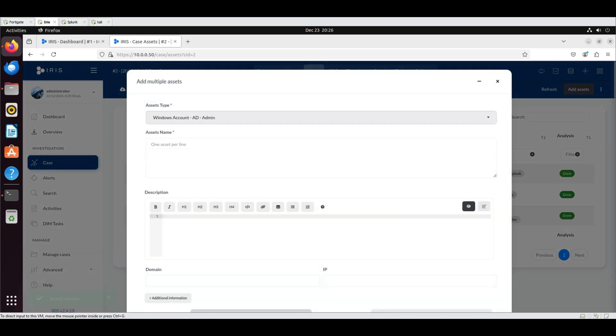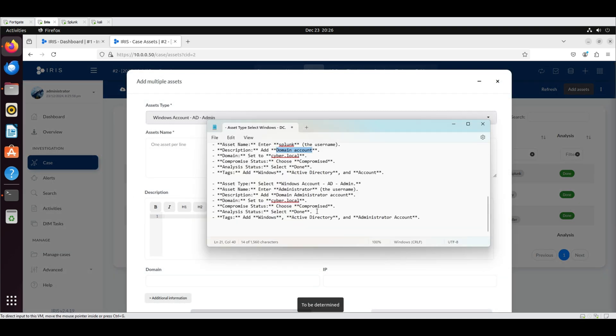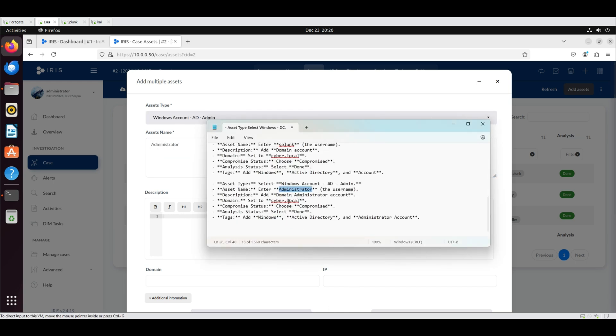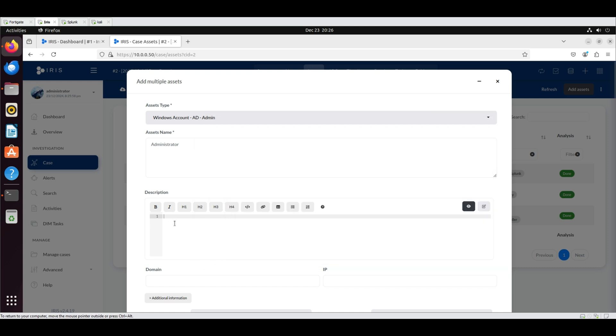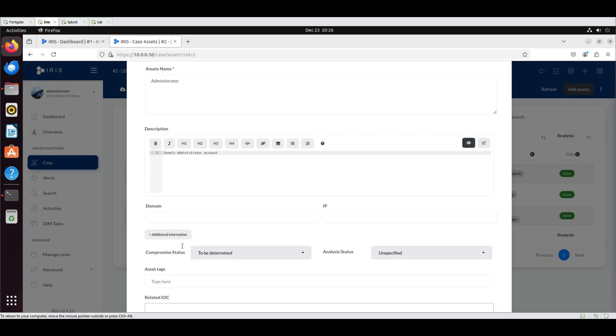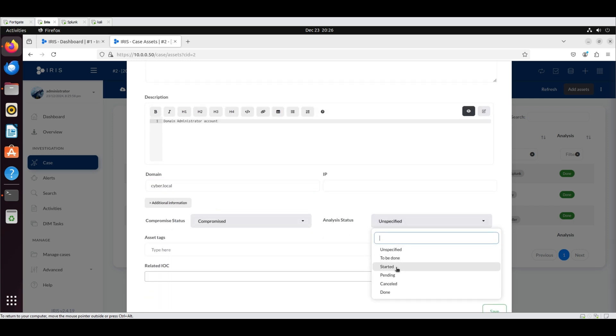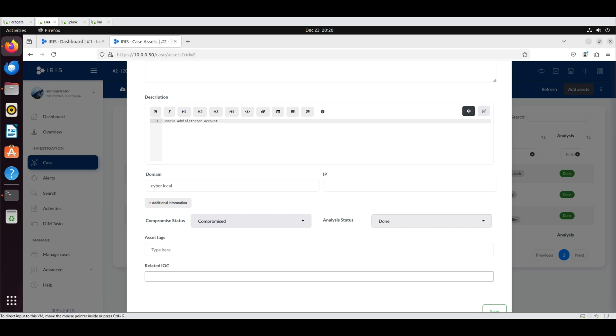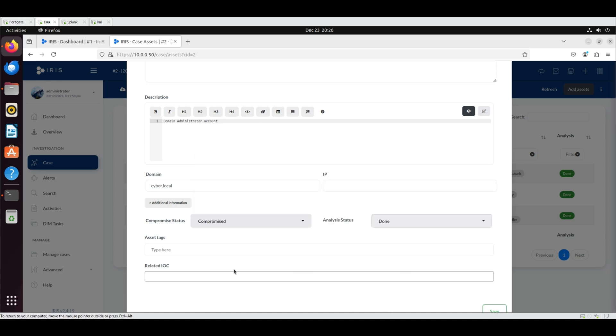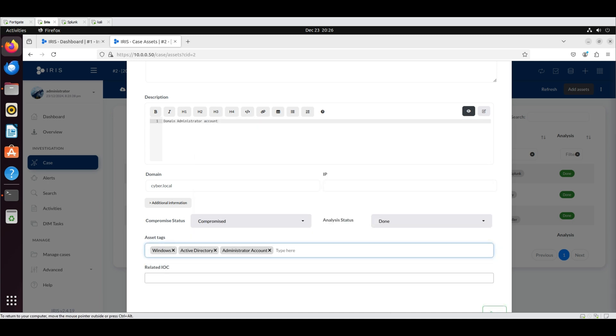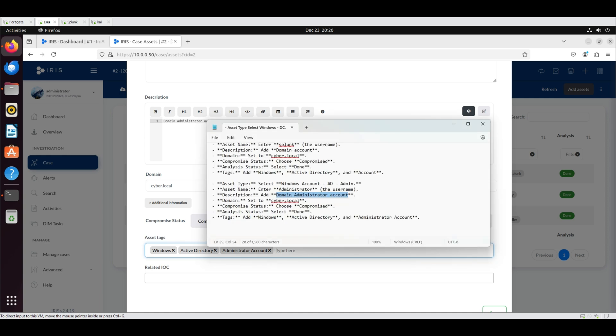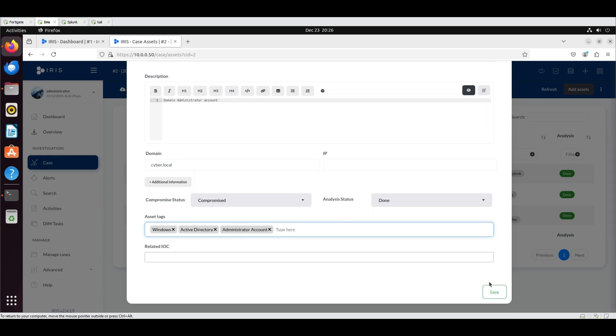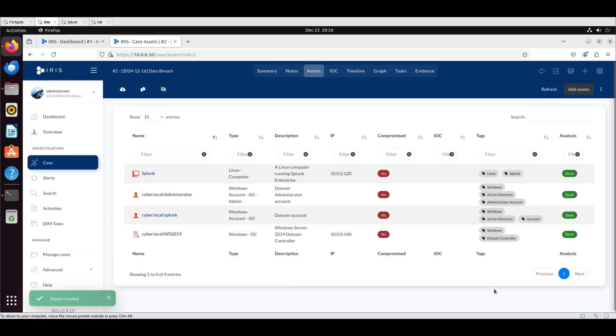Add the last asset. Select Windows account AD admin as the type. Add administrator as the name and add the description. Set the domain to cyber.local. Mark the compromise status as compromised and select done for the analysis status. Add the tags Windows, active directory and administrator account. Click save. Our list of assets now contains a total of 4 entries.